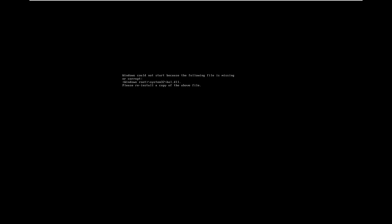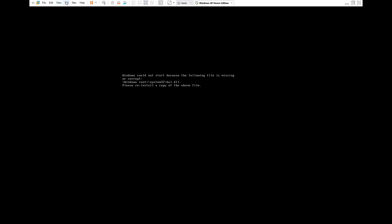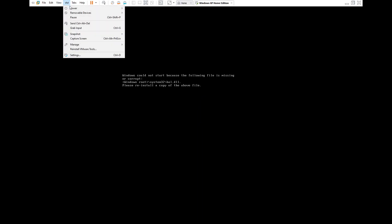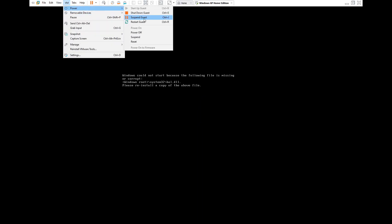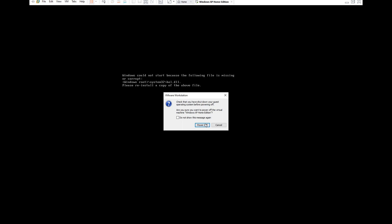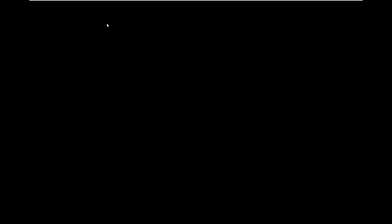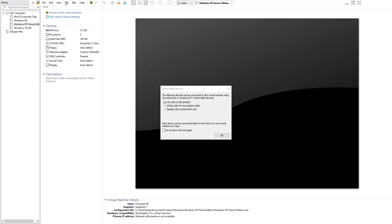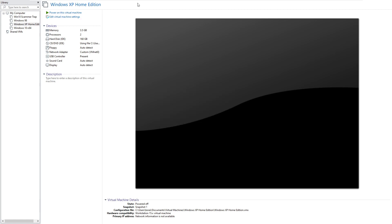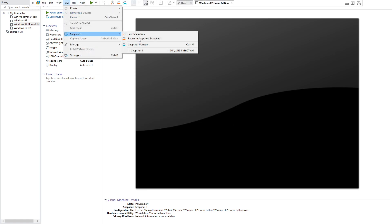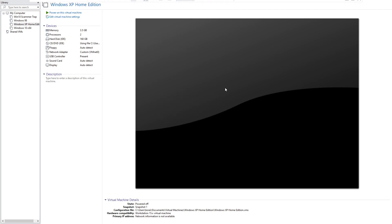And you'll get an error like this, just saying a bunch of files are missing, so it cannot start. Alright, now I'm just going to pull this out of this. Power off. Just going to restore the snapshot here.